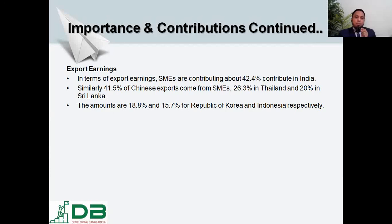From the perspectives of export earnings, GDP contribution, and employment generation, CMSMEs are an important segment of every economy and can be termed as the prime mover in all economies — whether developing, developed, or otherwise.